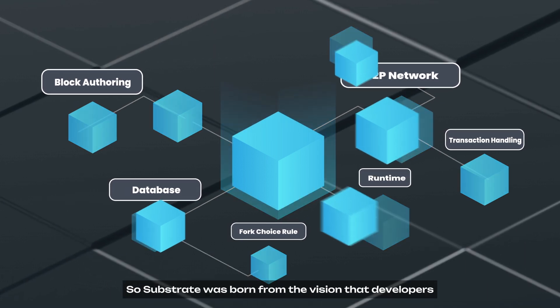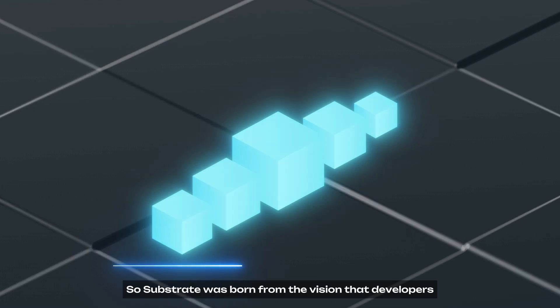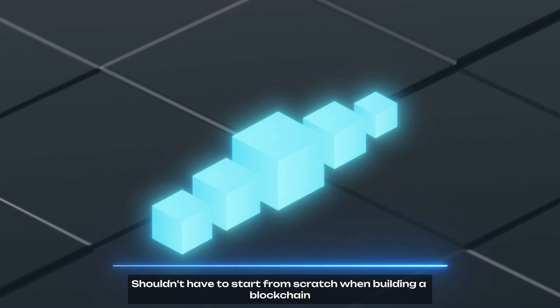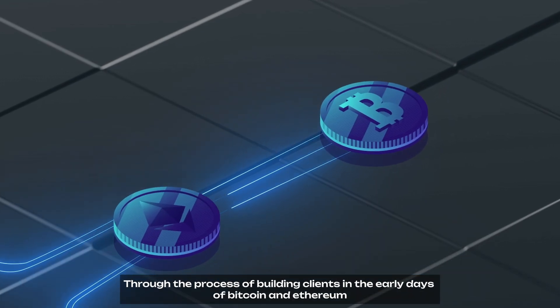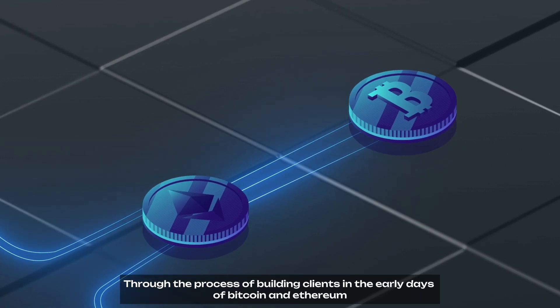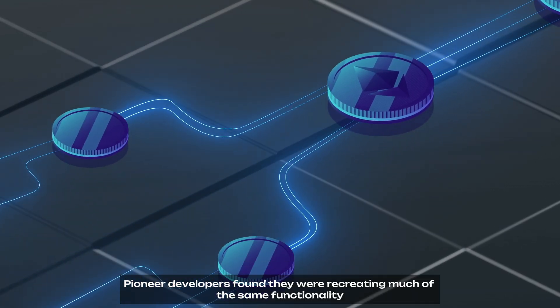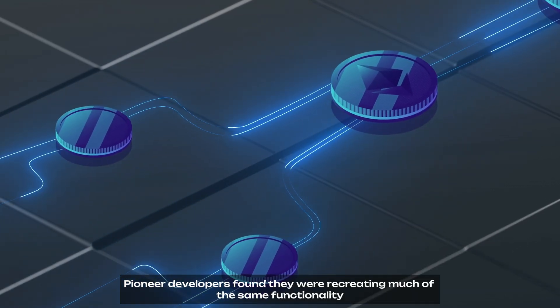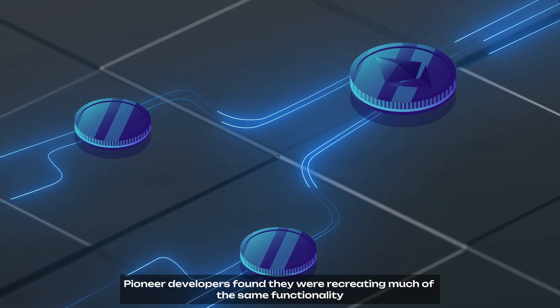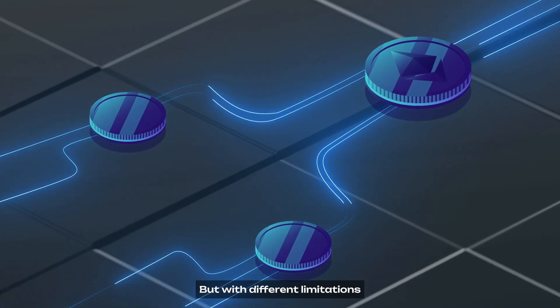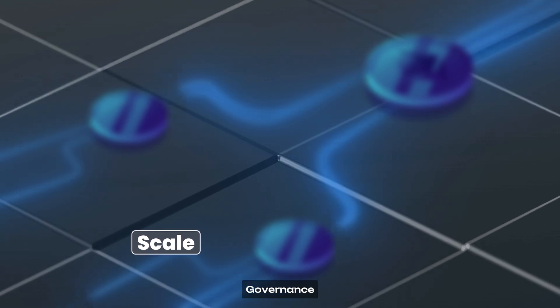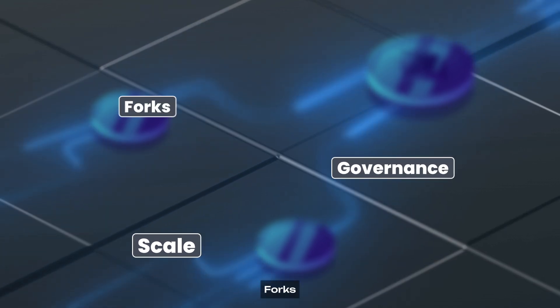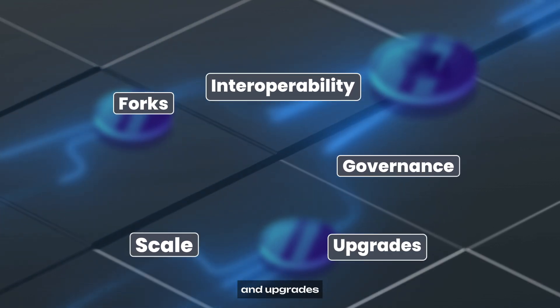So Substrate was born from the vision that developers shouldn't have to start from scratch when building a blockchain. Through the process of building clients in the early days of Bitcoin and Ethereum, Pioneer developers found they were recreating much of the same functionality but with different limitations. Elements like scale, governance, forks, interoperability, and upgrades.